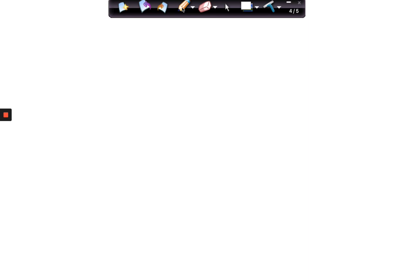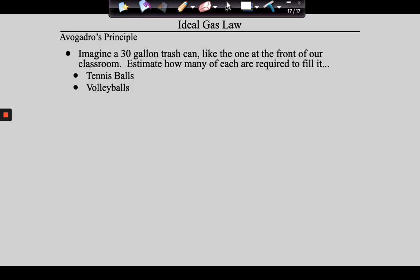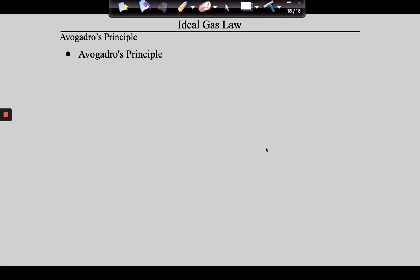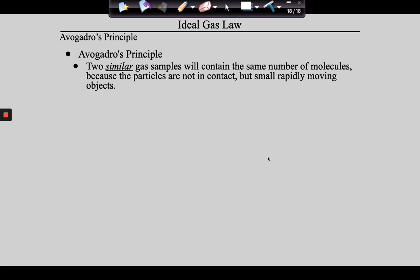That is what is called Avogadro's principle. Avogadro's principle says: two similar gas samples will contain the same number of molecules, because the molecules are not in contact but are rapidly moving objects. These molecules do not fill the space based upon their size — the word we use is 'insignificant.' They fill the space based upon their movement.